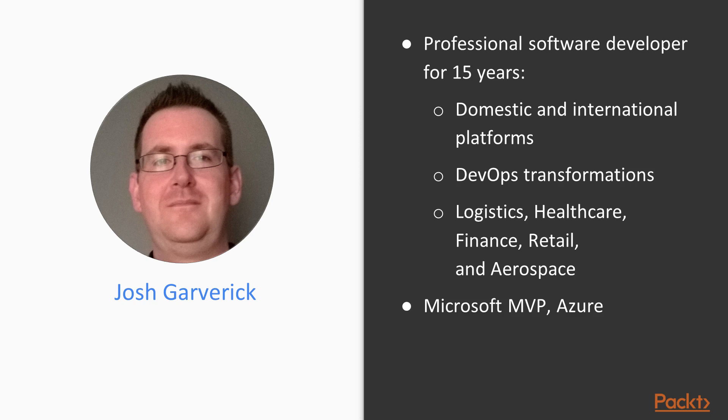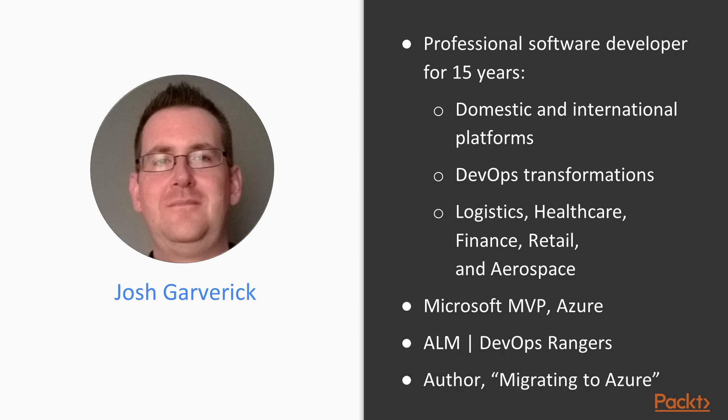I'm currently a Microsoft MVP in Azure, a member of the ALM DevOps Rangers, and author of a book titled Migrating to Azure.